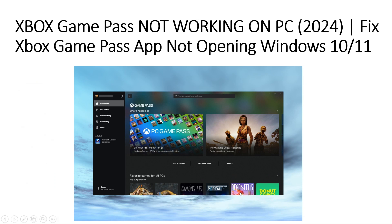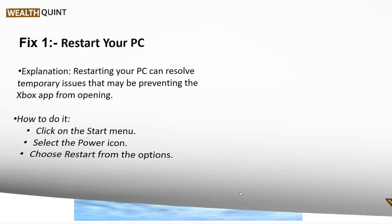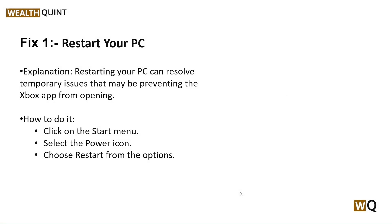Hello everyone, welcome to our YouTube channel. In this video we will guide you through the process of fixing Xbox Game Pass not working on PC — Xbox Game Pass app not opening on Windows 10 and 11. If you are facing this issue, don't worry, we are going to solve it step by step.